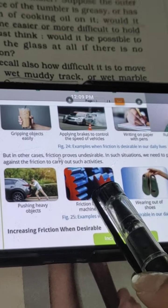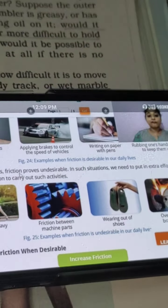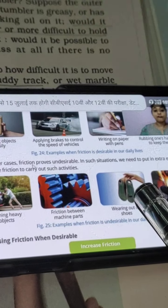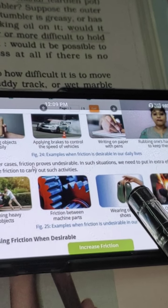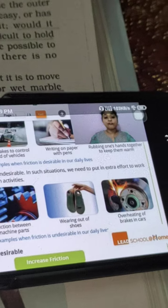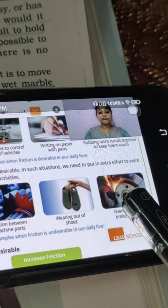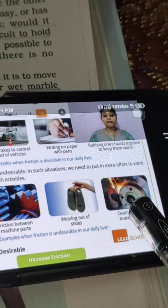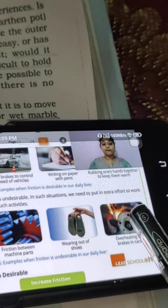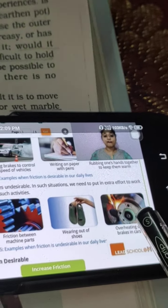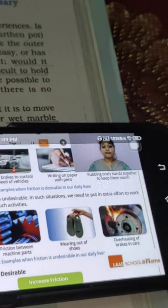Second: machine ke andar jo parts hain, agar wahan time to time oiling nahi karenge, wahan ragad kha kar toot ja sakti hain - yeh bhi friction ki disadvantage hai. Third: aap daily routine mein chappal ya shoes pahanate ho, kuch time period ke baad ghas jaate hain, unme holes ho jaate hain - woh bhi friction ki wajah se. Last: overheating - zyada der tak kisi cheez ko rub karte hain to over heating aur wearing and tearing ho jaata hai. Jaise aap matchstick ko surface ke saath rub karte ho to fire produce hoti hai - this is also an example of friction.